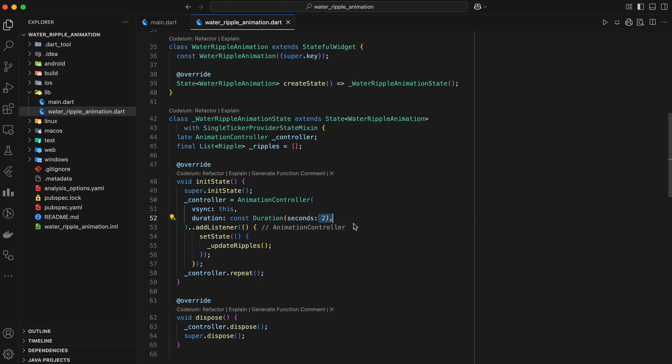We also set the duration of the animation to 2 seconds. Finally, we add a listener to the controller. This listener will be called every time the animation updates, and inside the listener, we call the updateRipples method to update the appearance of the ripples.